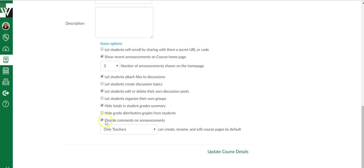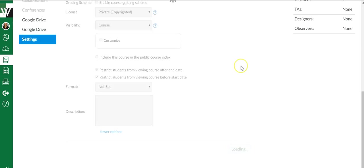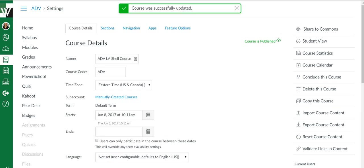I disable my comments on announcements as I was saying earlier. If you don't want to do that, don't do anything, but if you want to disable it you'll have to click that little box to make your check mark, say update course details, and now your announcements are all set up.